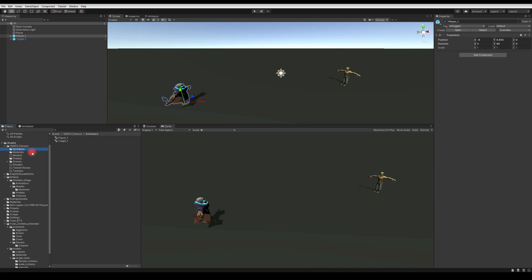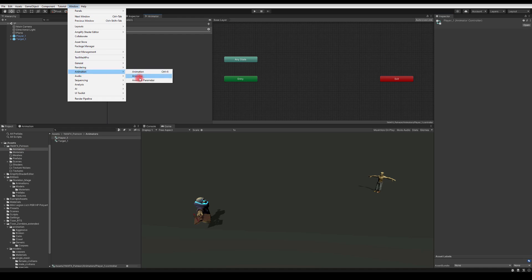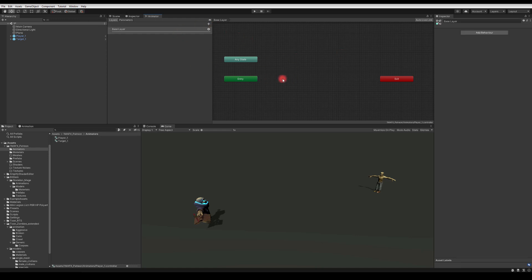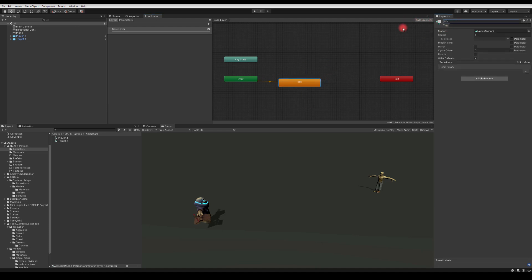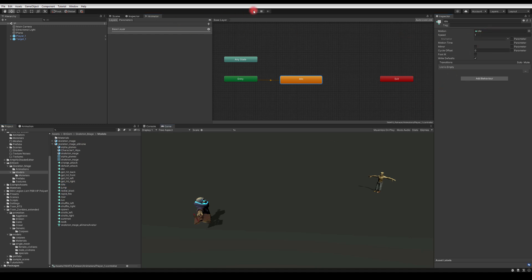Let's start with the player. I'll take the animator for the player and drag it into the main prefab, then double-click to open the animator window. If you don't have it, go to Windows > Animation > Animator. I'm gonna create an empty state called idle and drag the idle animation from the skeleton mage FBX into it. When we press play we should see the character animating.